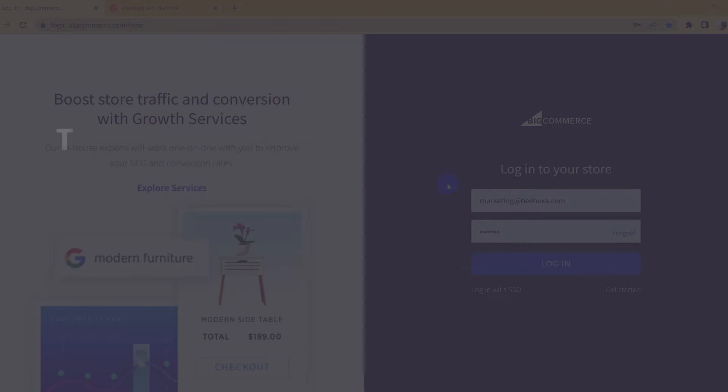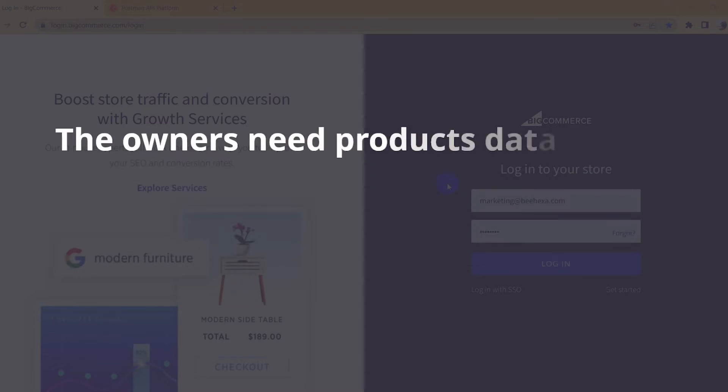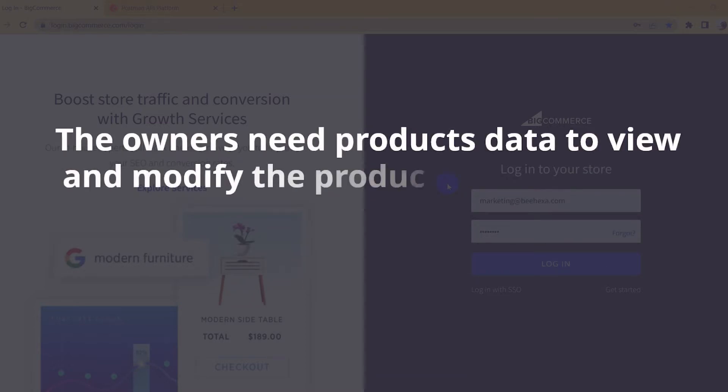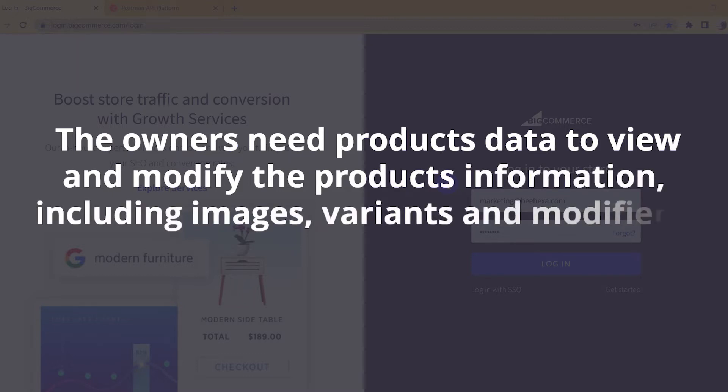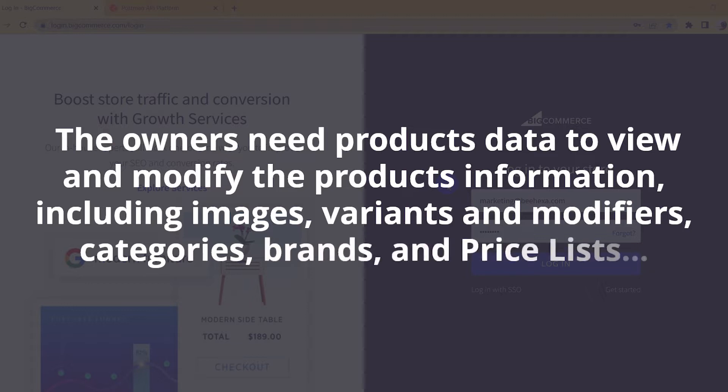During building an online store, the owners always need product data to view and modify the product information, including images, variants and modifiers, categories, brands, and price lists.